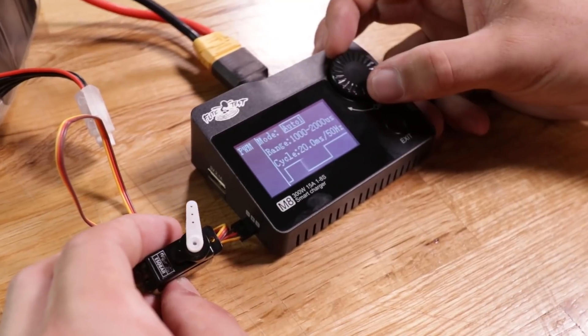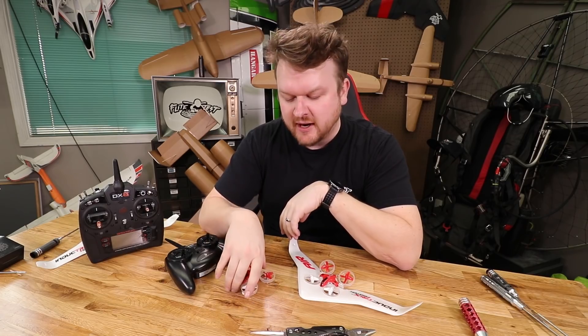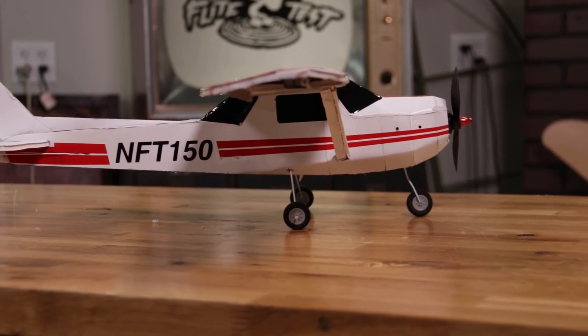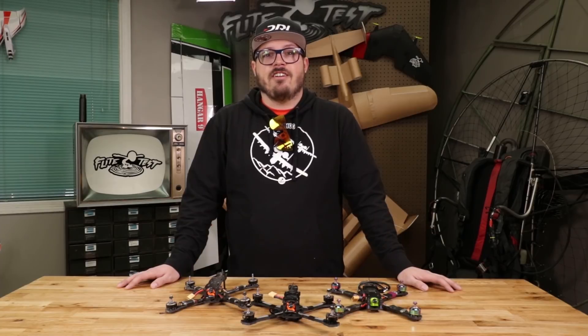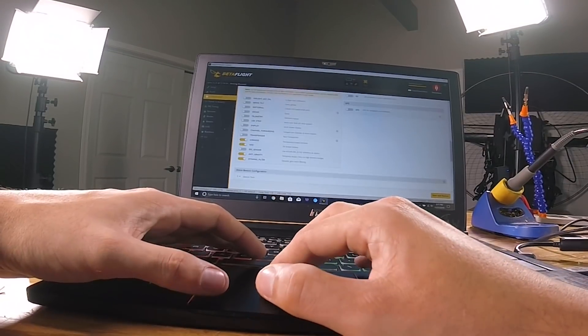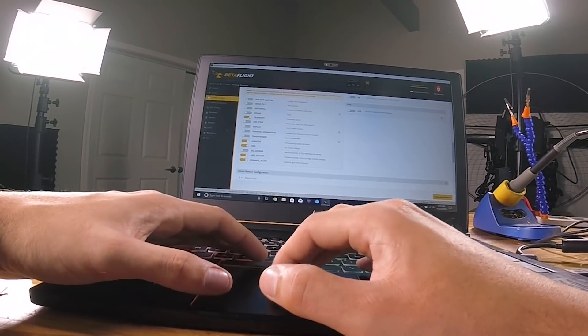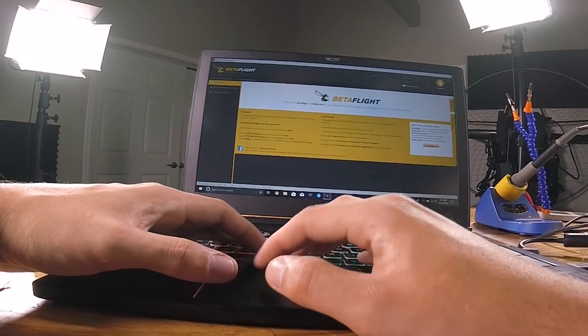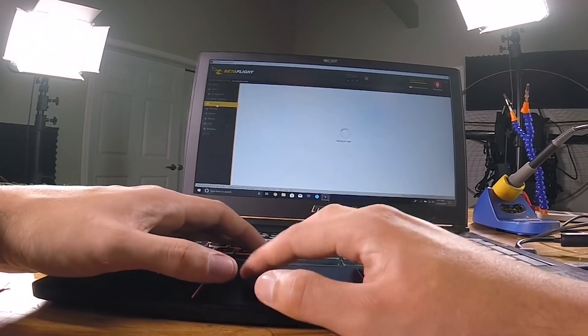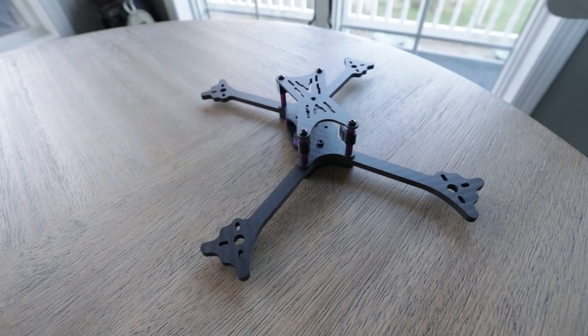Welcome back to the tech channel, where we cover informational content, unboxings, reviews, and stuff like that. Today I'm going to teach you guys how to program a Betaflight quad. This is a question I get quite frequently, so I figured why not make a video and show you guys how to do it.